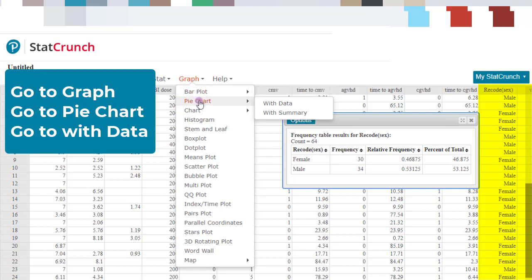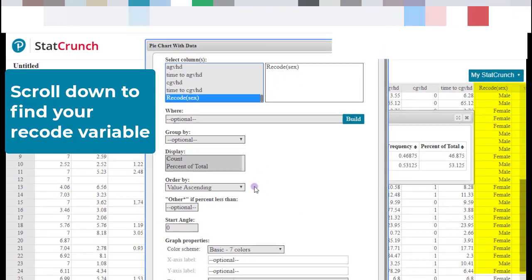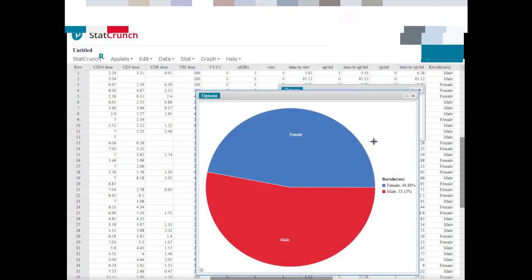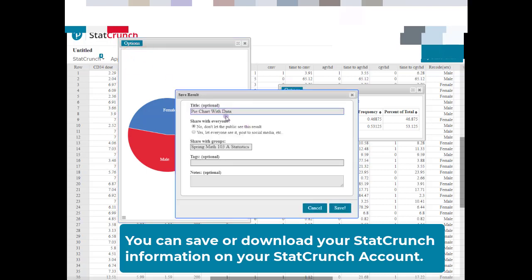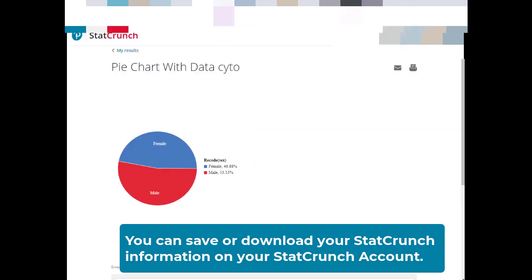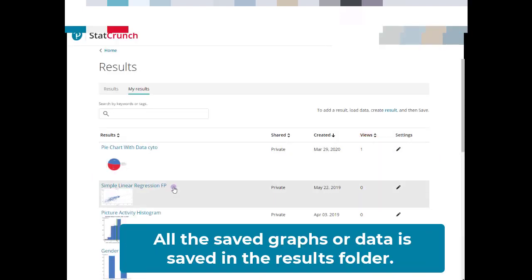Now let's make a pie chart. Go to Graph, then Pie Chart with Data. Select the recoded sex column and choose to show percent of total as the label. Click Compute and here is the pie chart. I can save this — for example, title it 'cytomegalovirus' — and always find it in my results folder. It makes everything really easy to use.